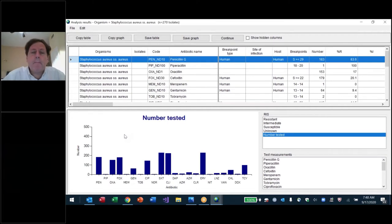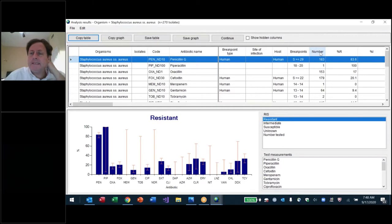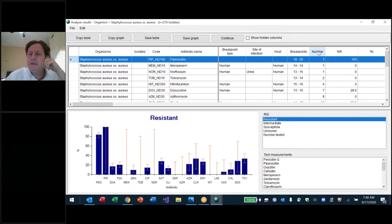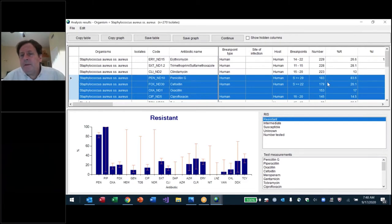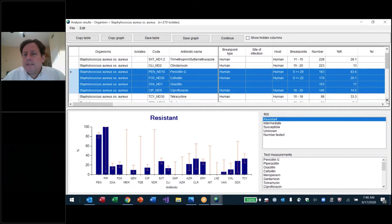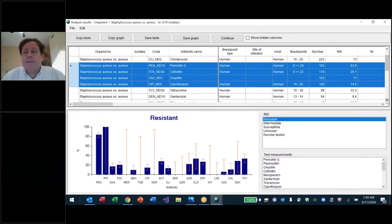I'm going to click continue and repeat the analysis in summary format. On the detailed screen, you can click the number column to sort — reemphasizing what the graph already showed. These three antibiotics — erythromycin at 229, SXT at 228, clindamycin at 223 — are tested basically all the time, followed by four others with a drop-off. Going forward, I'd like to see fewer antibiotics but more consistent testing.